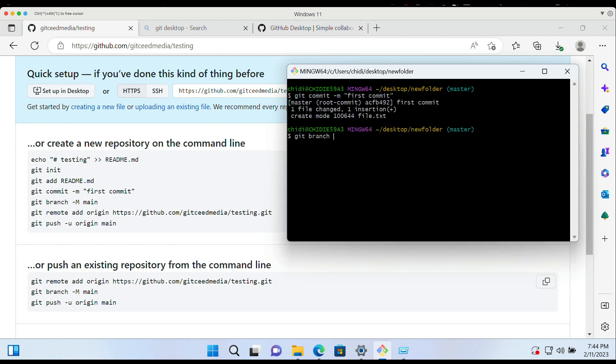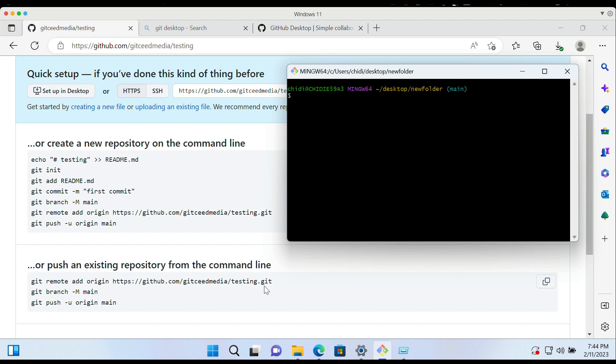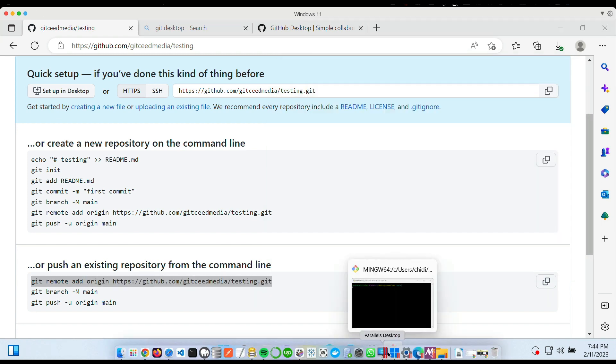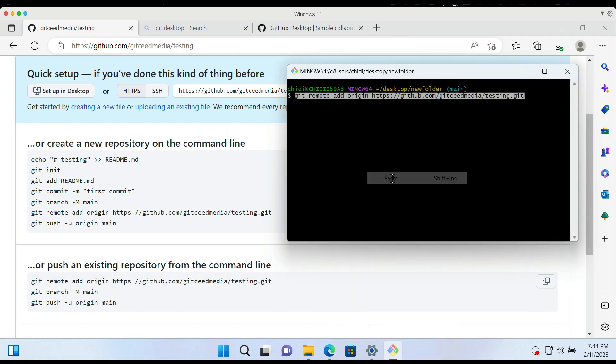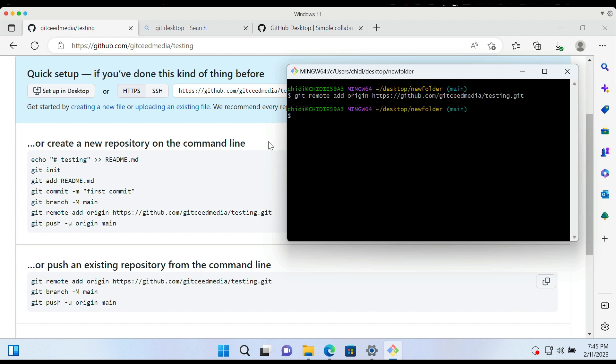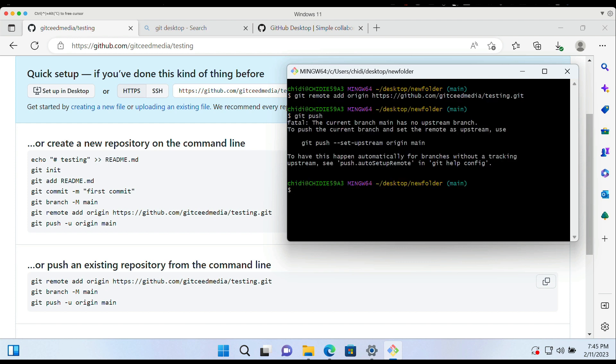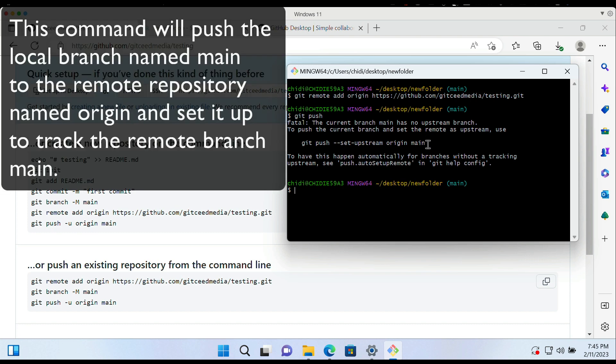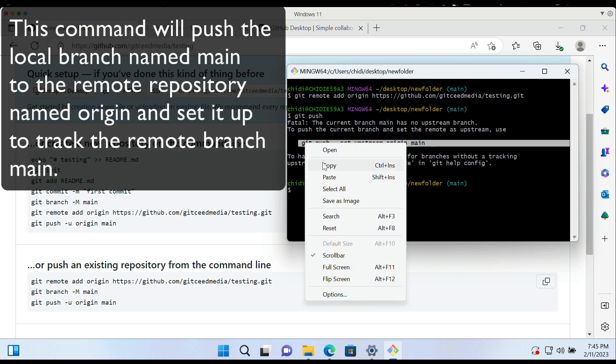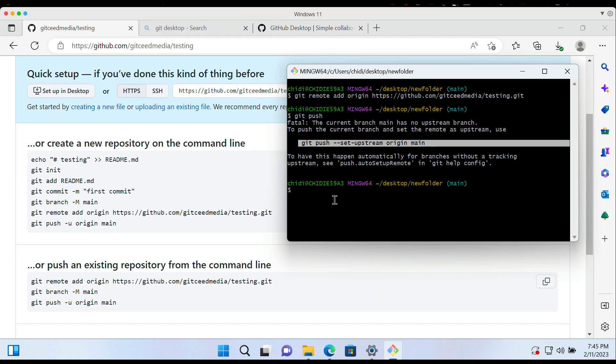So we create a branch. We're going to be creating a branch in git branch, and the main branch files will be stored on. Then we'll copy and paste that in. Hit enter.